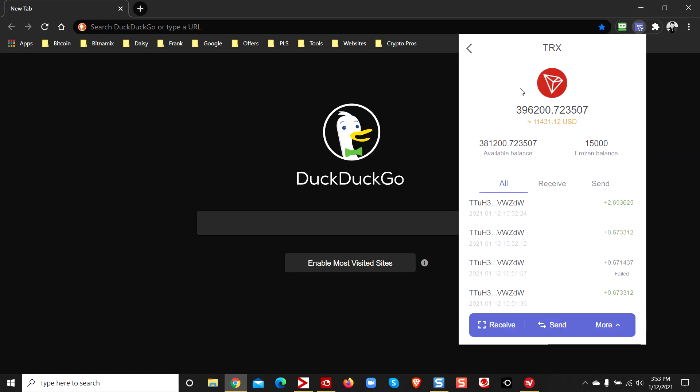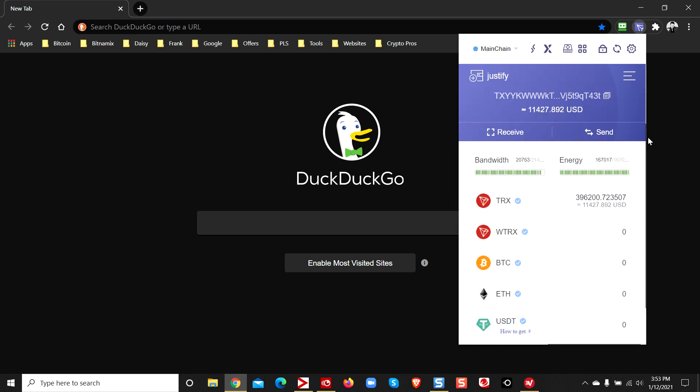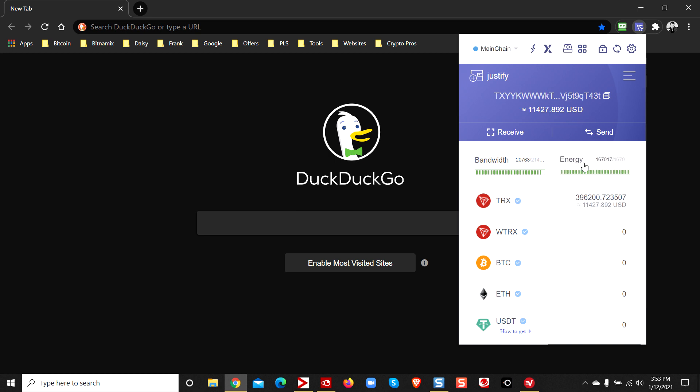So how do you fix it? If you're trying to send Tron and you keep getting failure messages, add some energy. It's very simple to do it too. Let me show you how to do it.